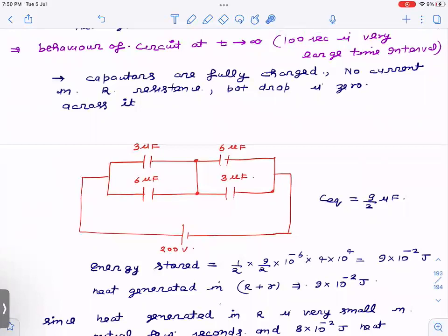If there is no current, then V = IR means there is no drop across any resistor. So I have replaced the resistors by plain wire — potential of those two points will be equal. The internal resistance is also replaced by plain wire using the same logic. Now finding the energy stored: these two capacitors are in parallel giving 9, then in series, so C_eq = 9/2.